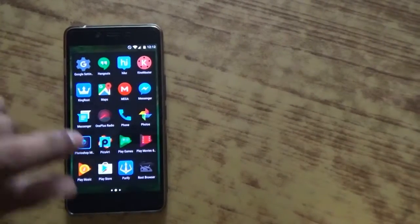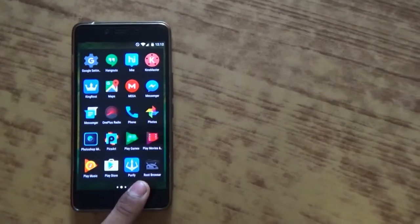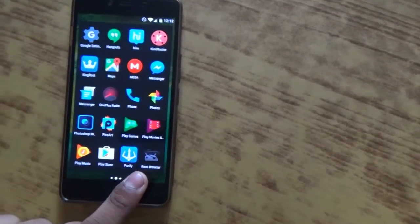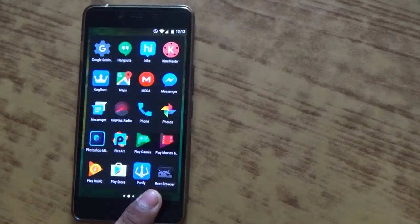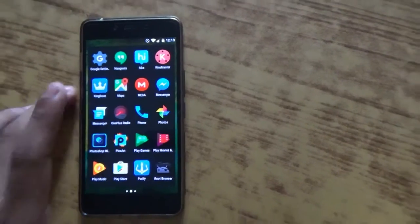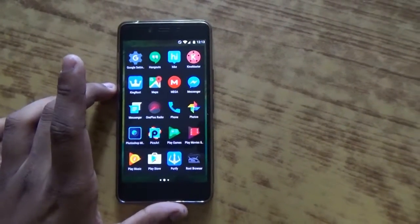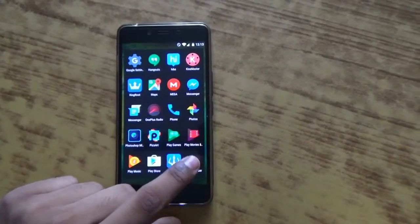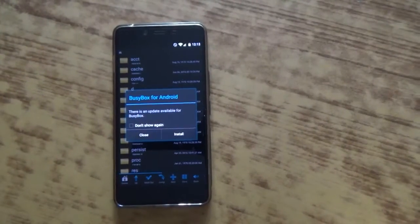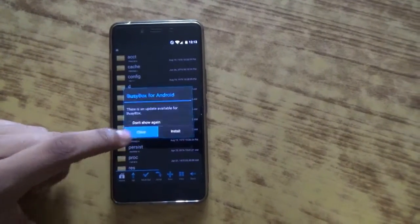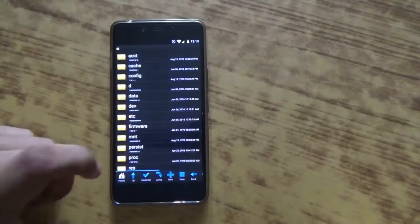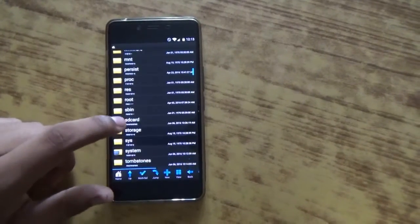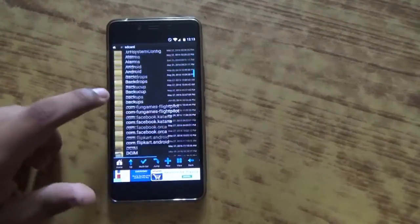And then you need a file explorer in order to change it. In my case I am using the Root Browser. You can use any other application as you wish. Links for the Root Browser will be given down in the description.